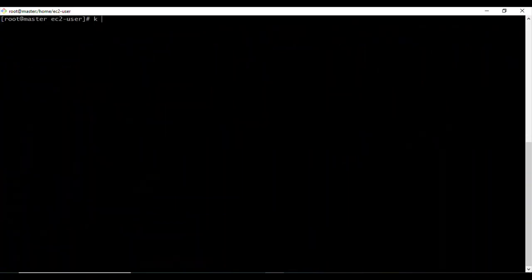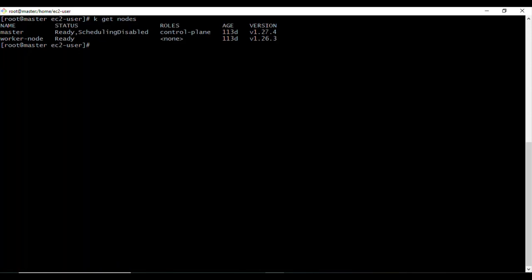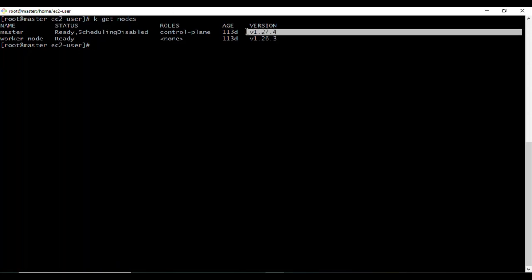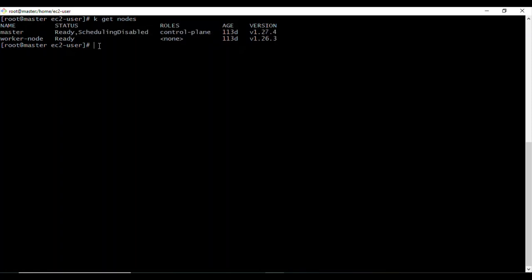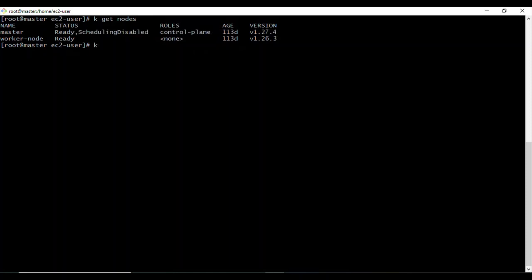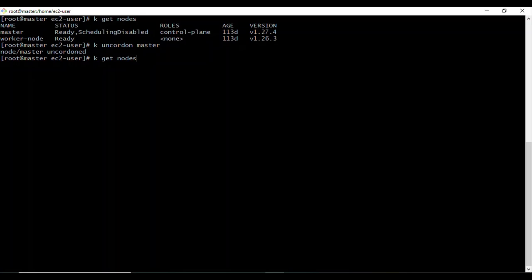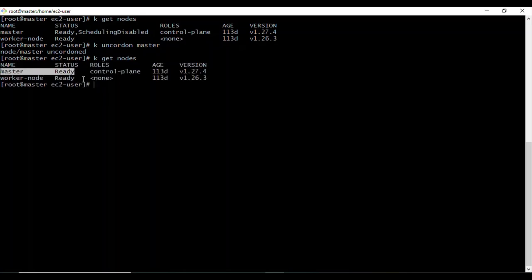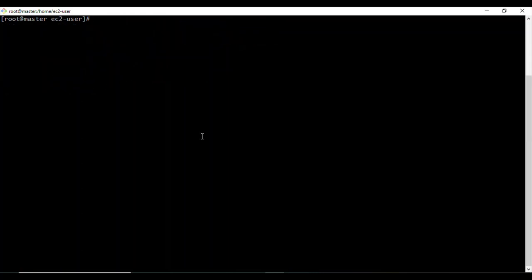Running `kubectl get nodes` confirms the control plane is now running version 1.27.4. I can now uncordon the master node — uncordoning marks it as schedulable again. I run `kubectl uncordon master`, and running `kubectl get nodes` again shows the master node is back to 'Ready' status.